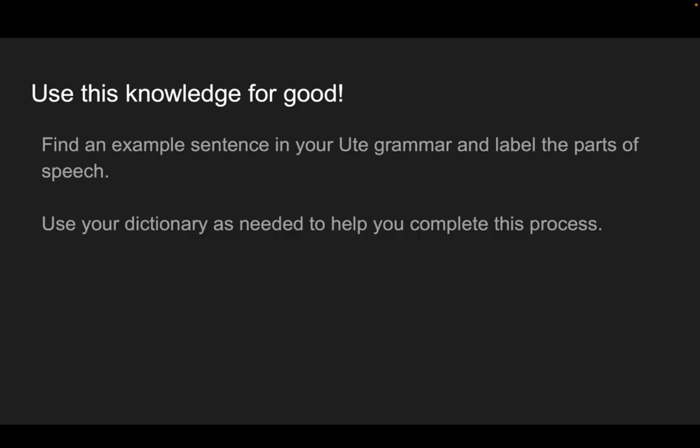See if you can do this — maybe with another English sentence, maybe with a sentence you find in the Ute grammar, or maybe a sentence you already know in Ute. See if you can figure out the parts of speech. See if using the dictionary can help. I hope to see you in the next video. Thanks for joining me for this one.